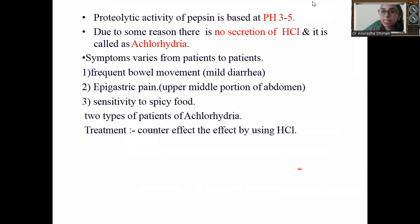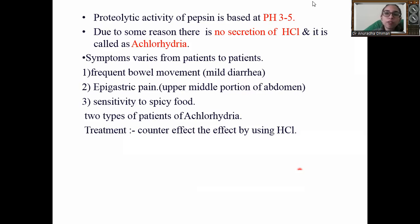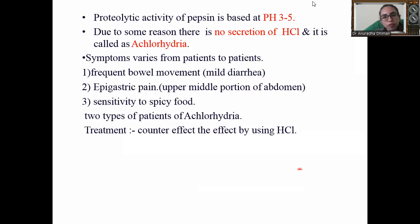The proteolytic activity of pepsin is based at pH 3 to 5. Due to some conditions there is no secretion of HCl — that condition is called achlorhydria. Symptoms can vary from patient to patient: some have mild diarrhea with frequent bowel movements, which is very painful, and some have epigastric pain starting from the upper middle portion of the abdomen. Some patients also have sensitivity to spicy food.